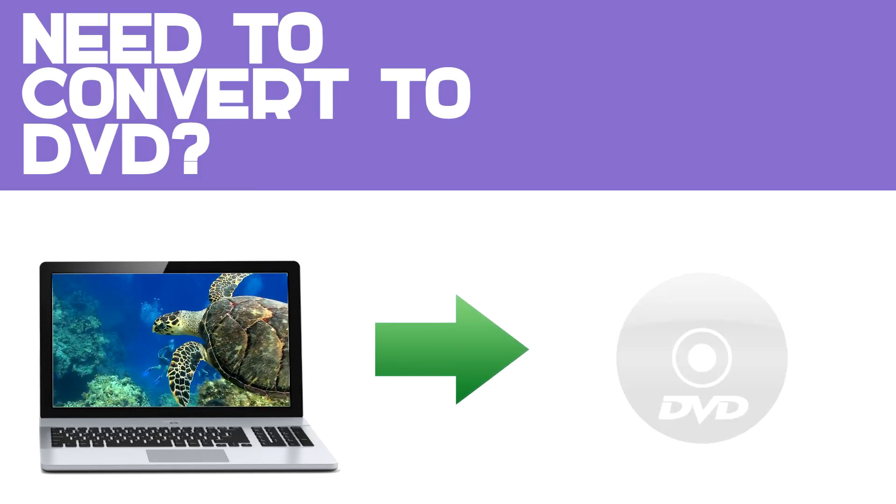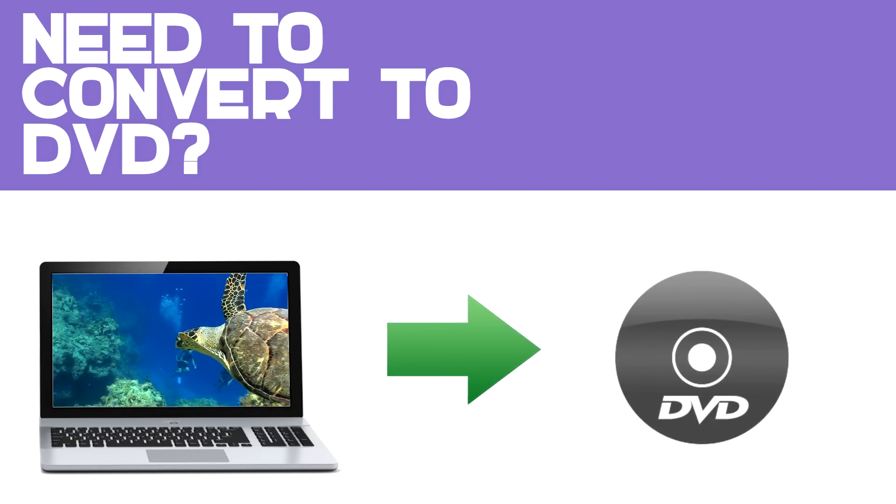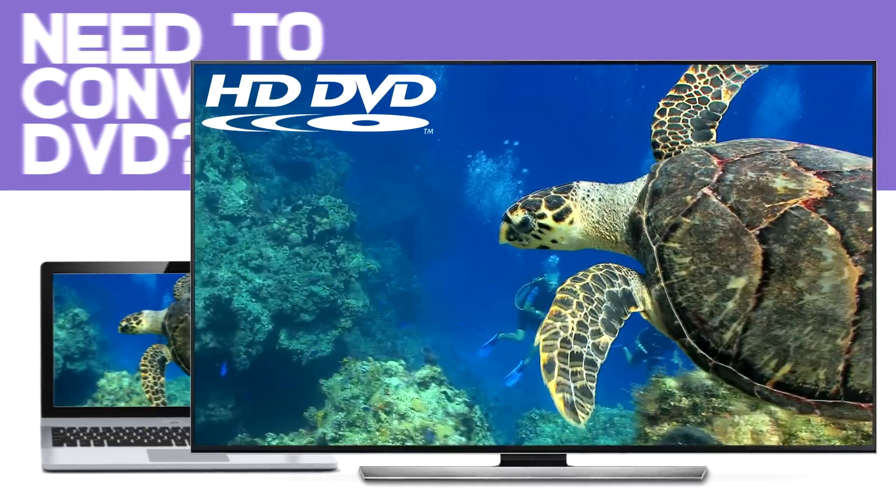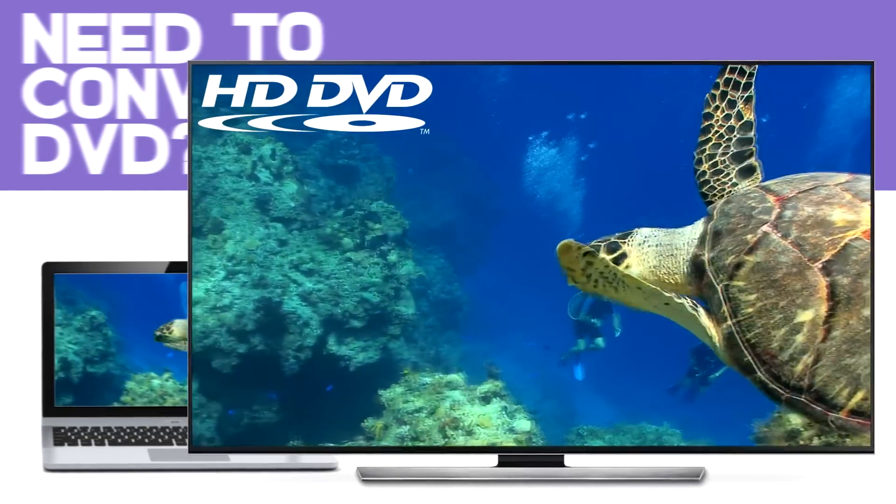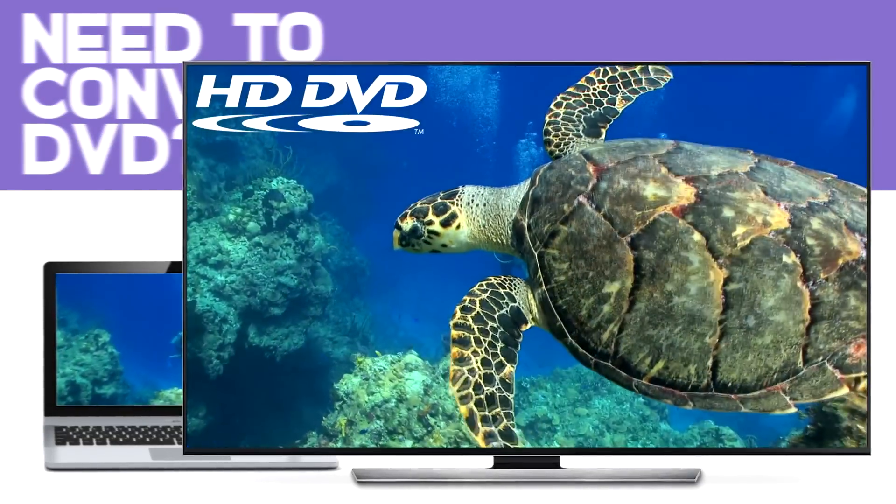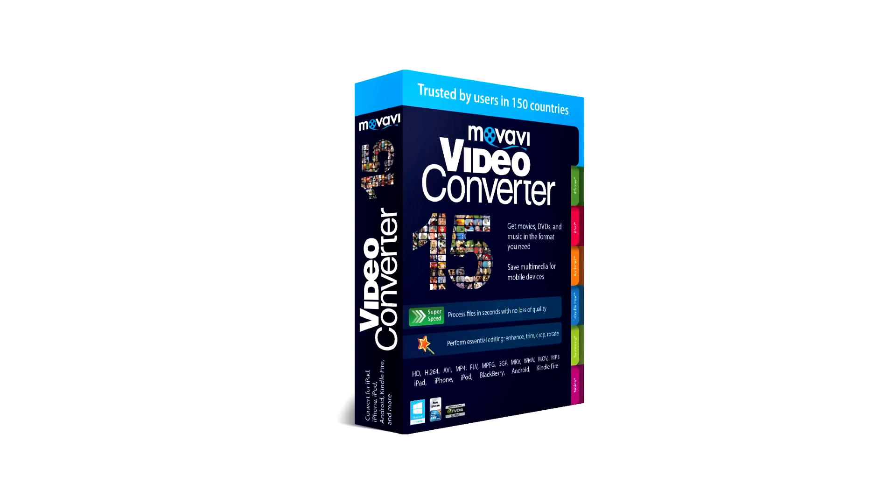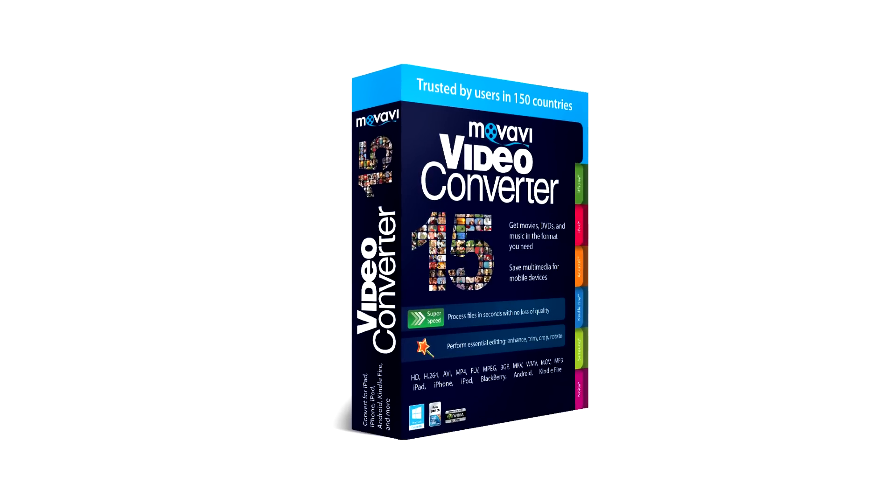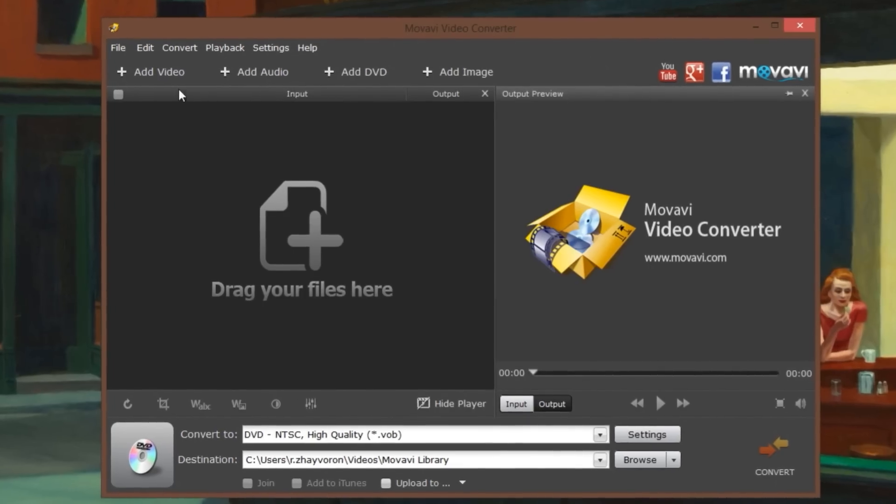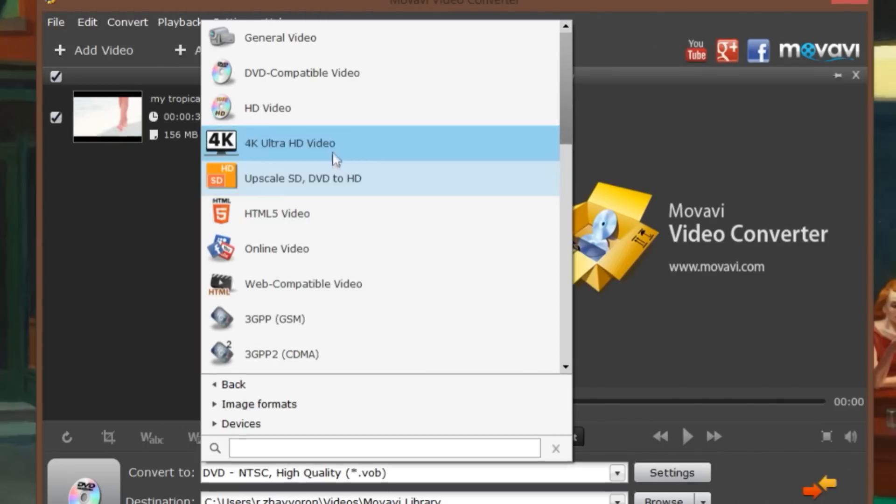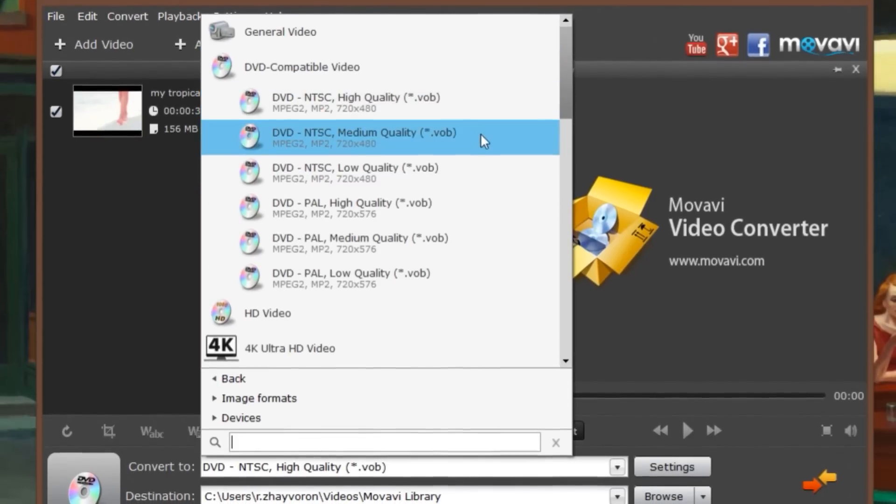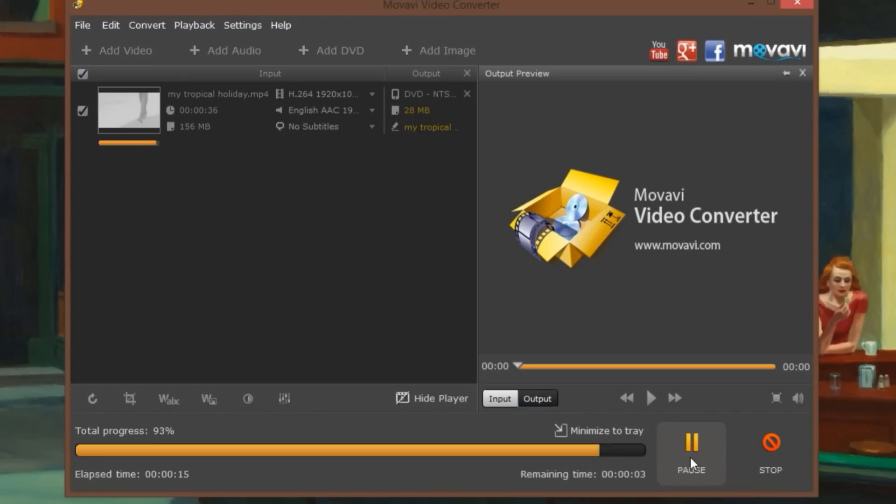Need to convert a video to DVD? If you want to watch a video on your DVD player but your player doesn't support your video's format, Movavi Video Converter will solve your problem. Watch this tutorial to learn how to convert videos to a DVD-compatible format.